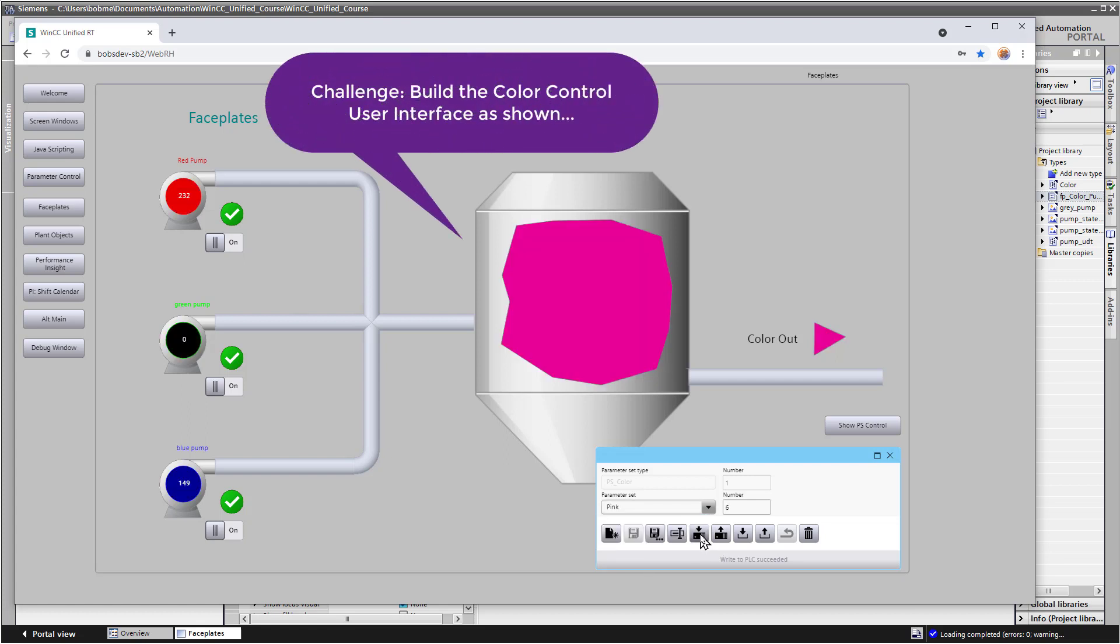So take a moment and see if you can build this interface, and then when you come back, I will show you how it was done.